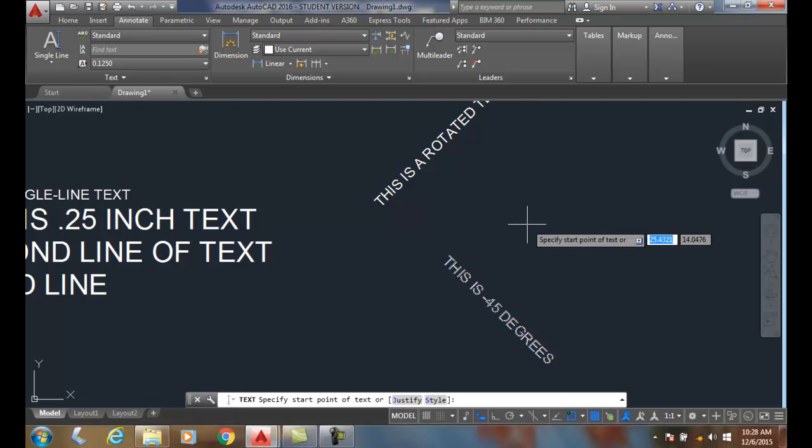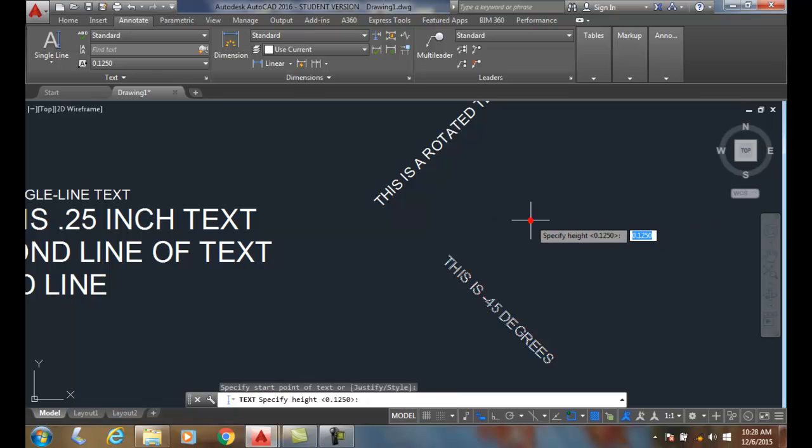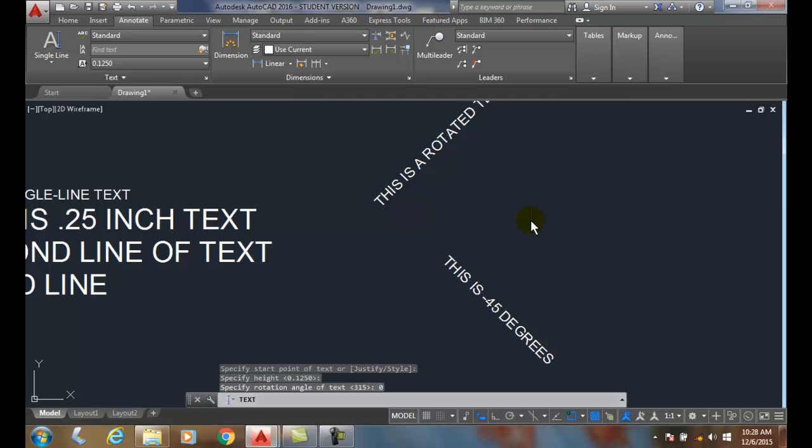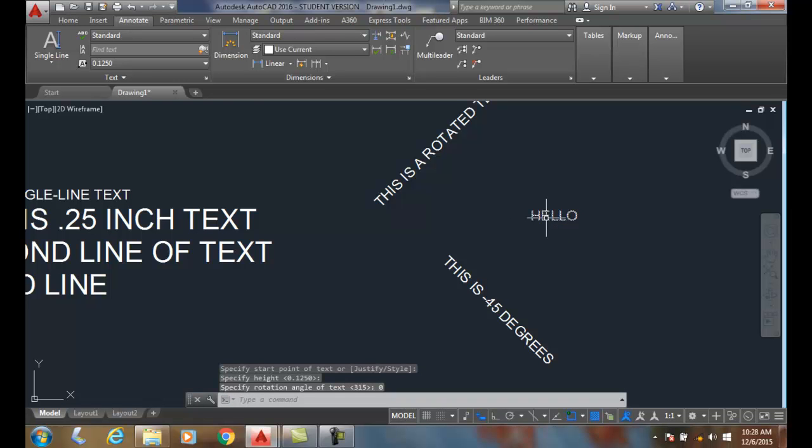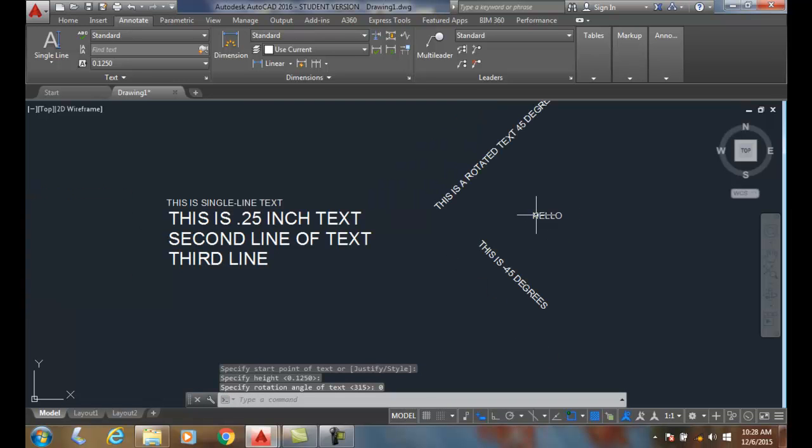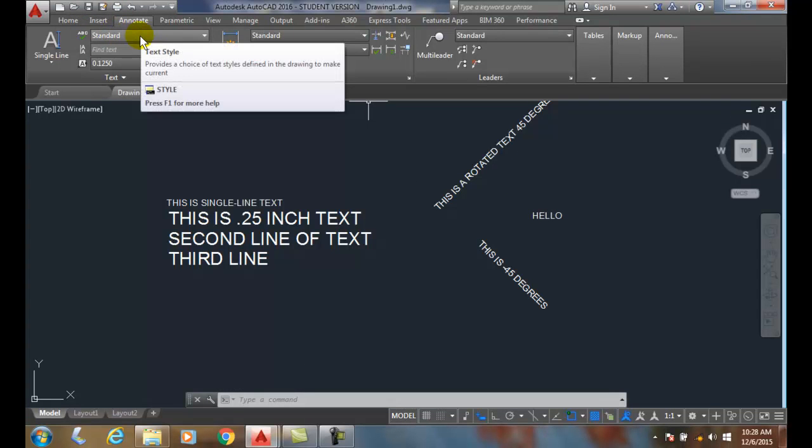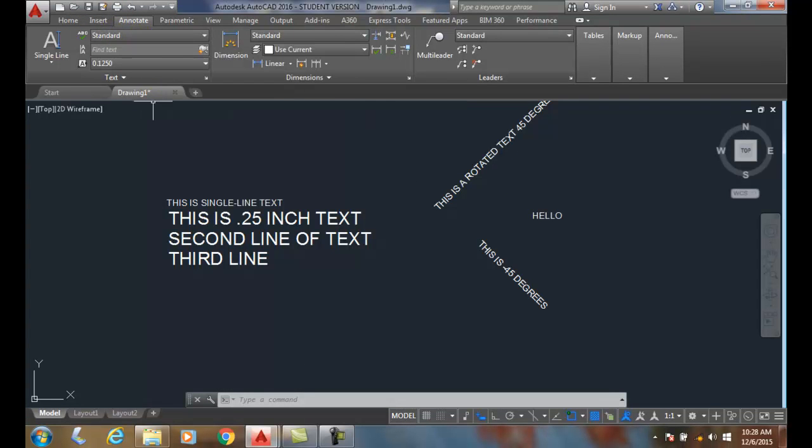When you want to get back to normal, pick a start point, set it back to zero, and say 'hello'. Hit enter twice and you've created the single line text. Other than setting your text style, the easiest way is to set your text style here ahead of time. We need to worry about our justification.